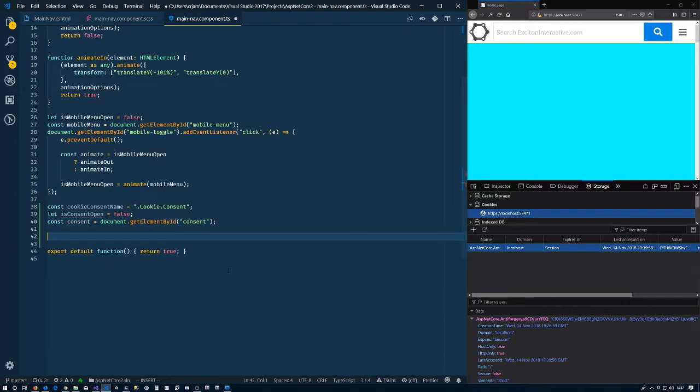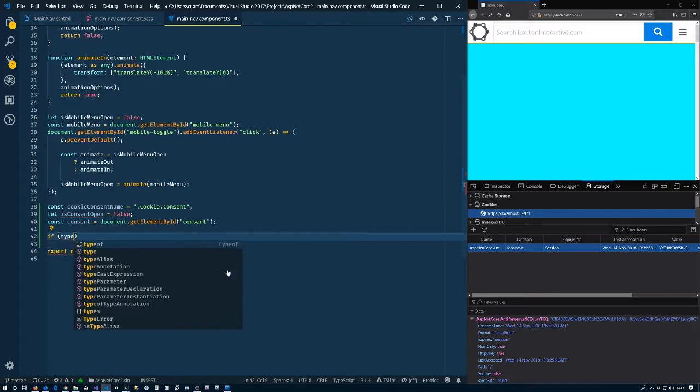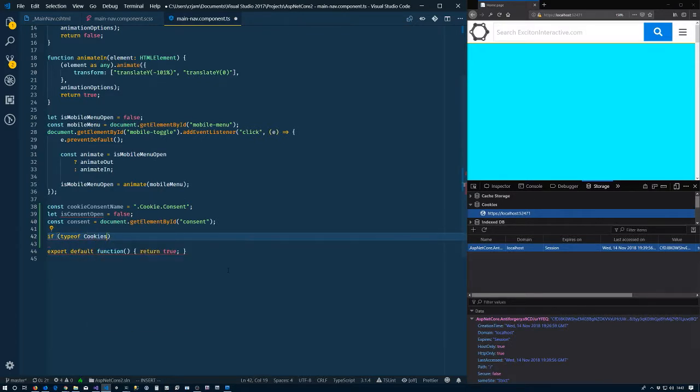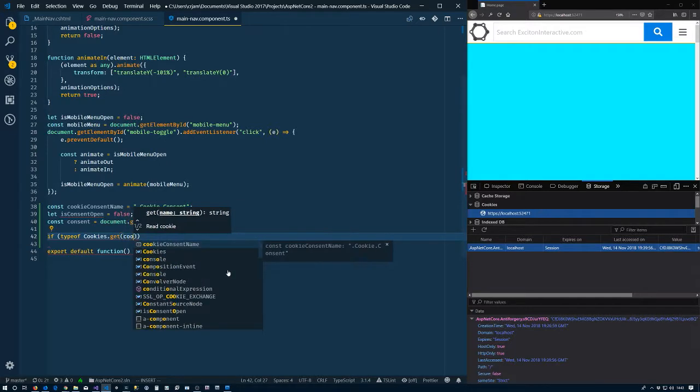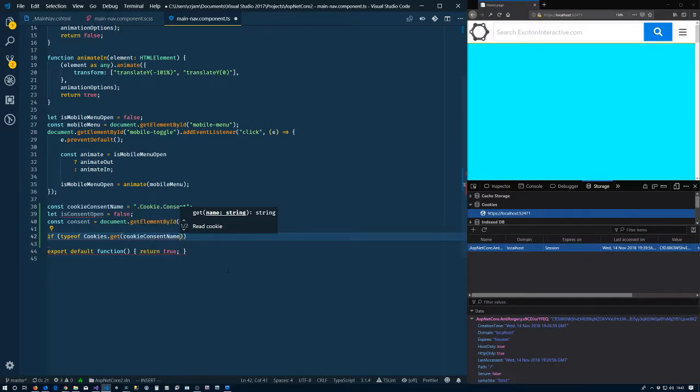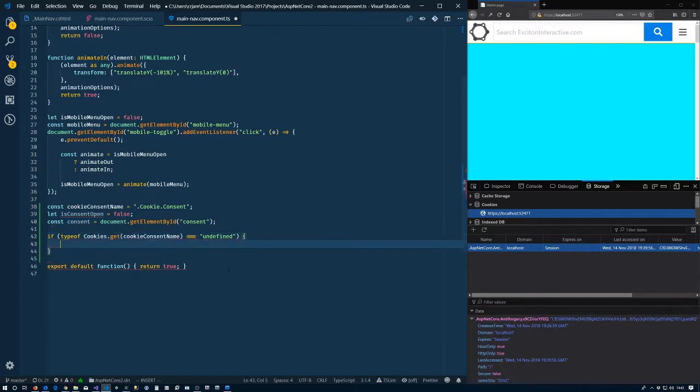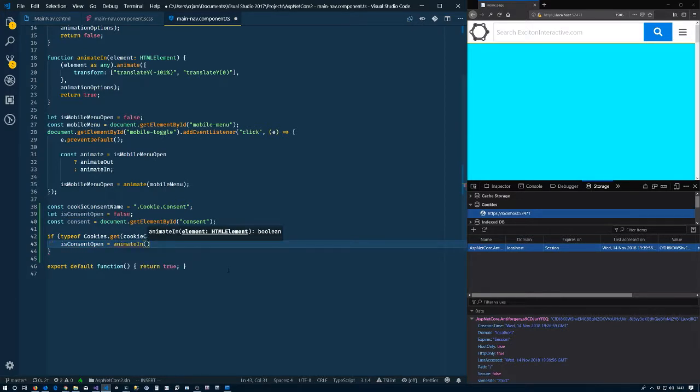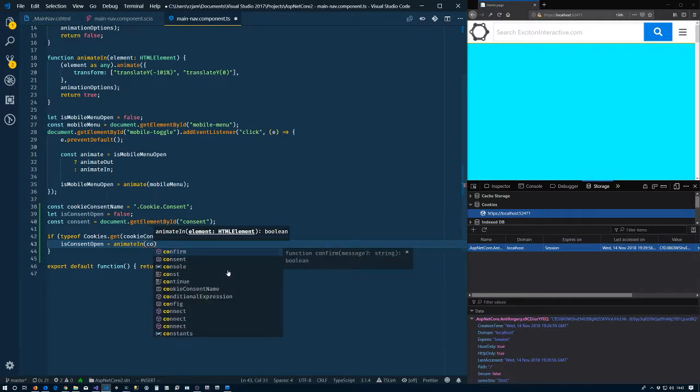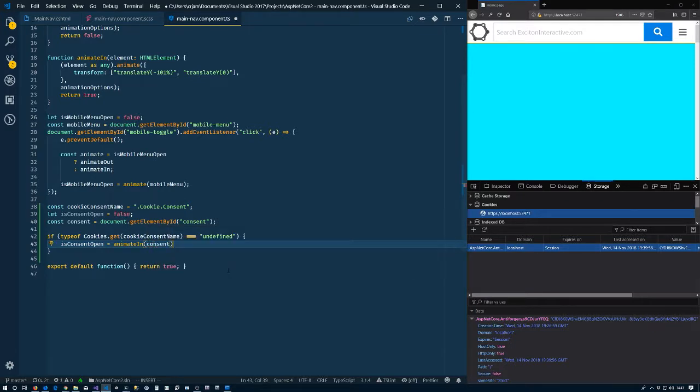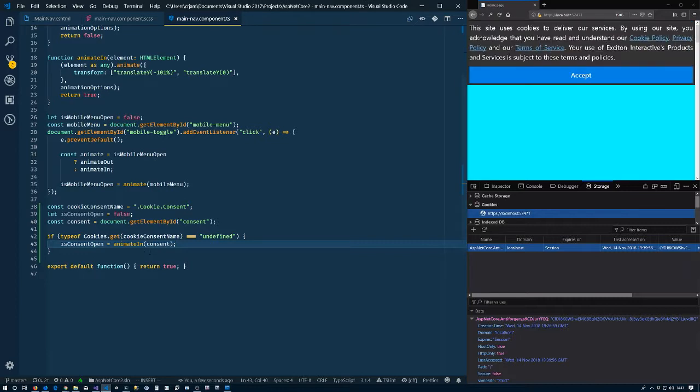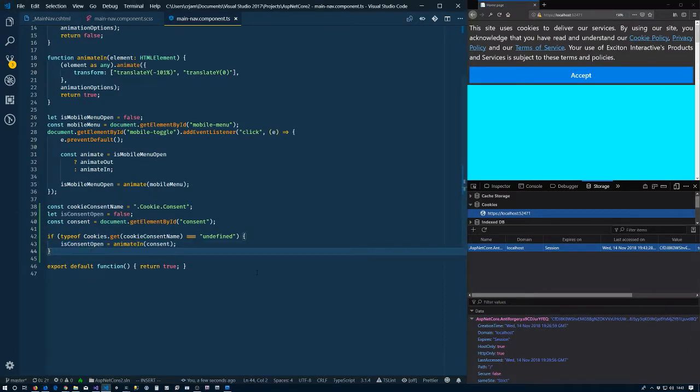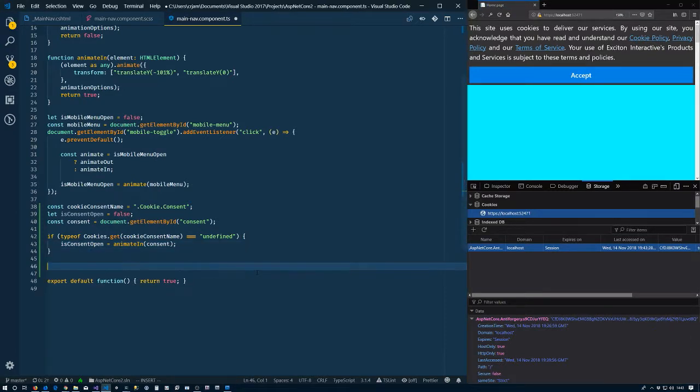Now we want to know, so if we'll say typeof cookies.get, and now we need to say the consent name. So if that's undefined, so it's not defined, we'll say isConsentOpen, we'll use our animate in function. We see this thing, if I refresh, animates in.